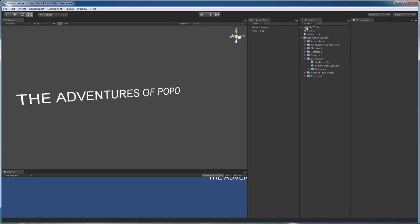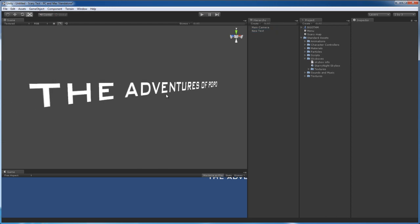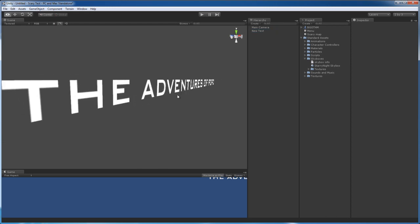Grab the font and drag it on top of the text that you want to change the font for. And there you go. Epic text.